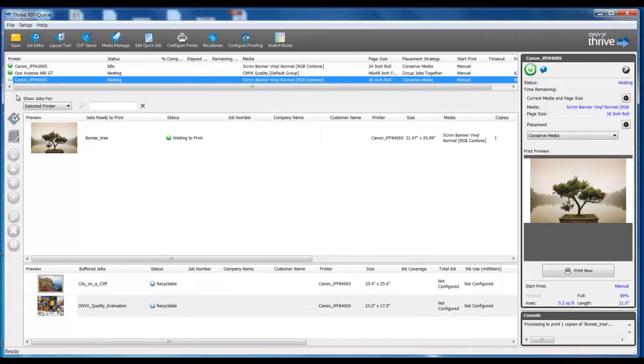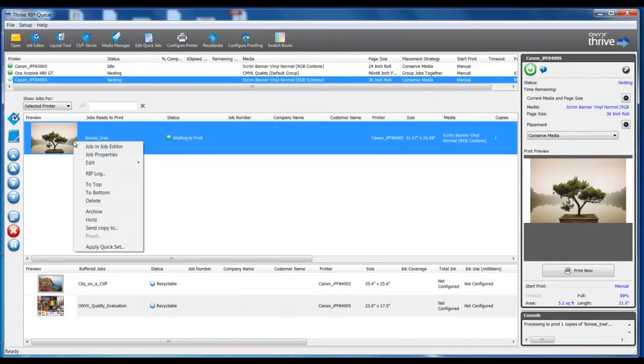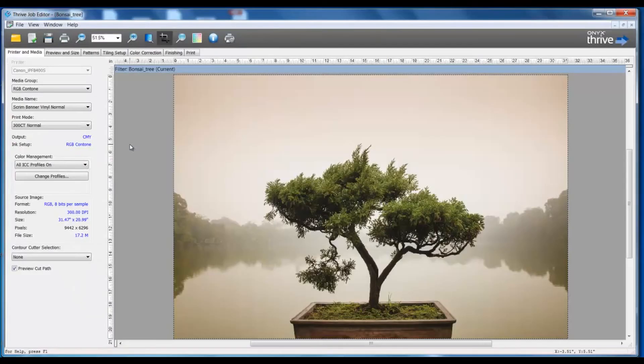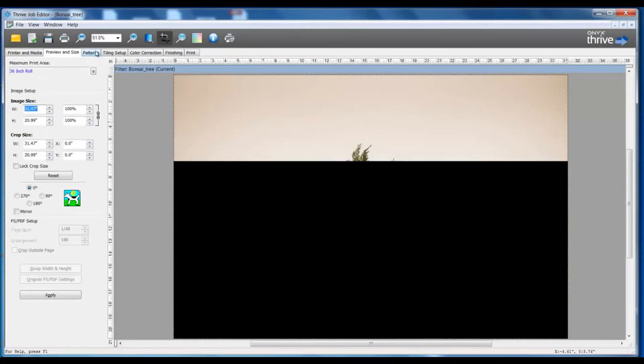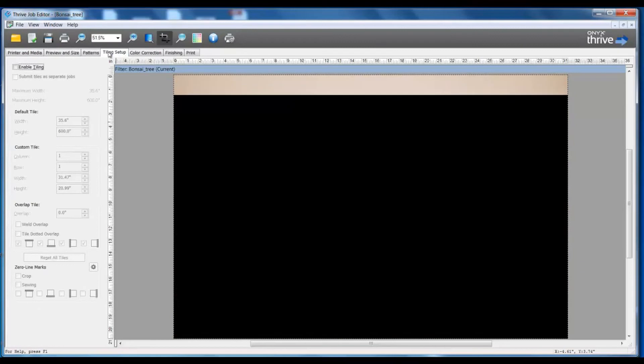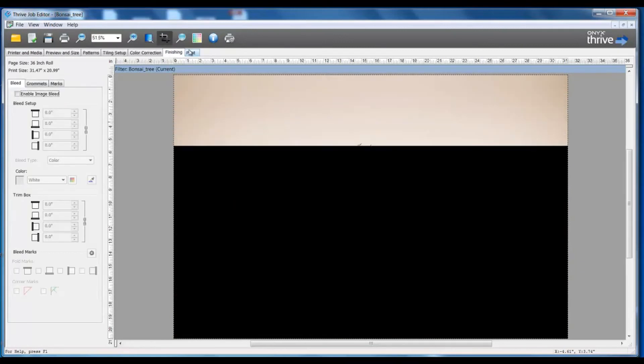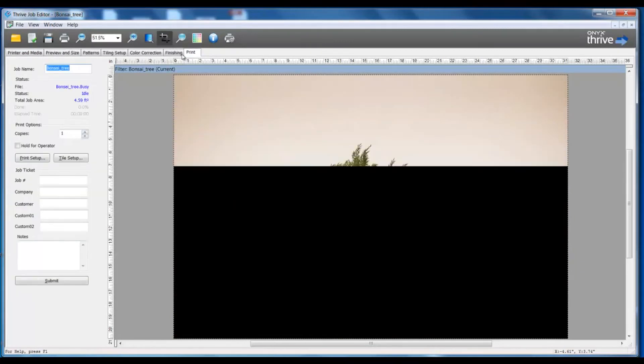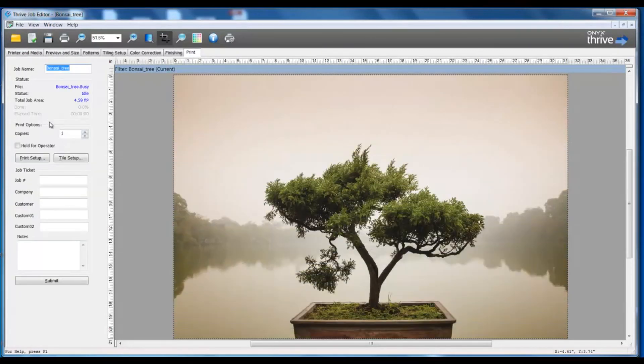A second method for editing a file would be to select the file, right click, and go to Job in Job Editor. This will open the job in the RIP Queue into Job Editor and once again we can visit the several different tabs we have with our options for changes, making whatever necessary modifications we need to do to the job.